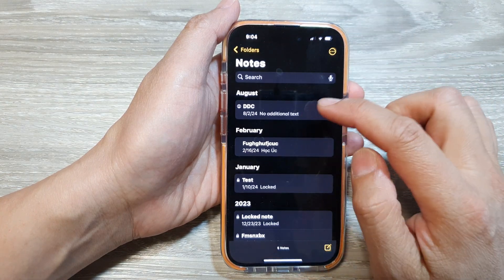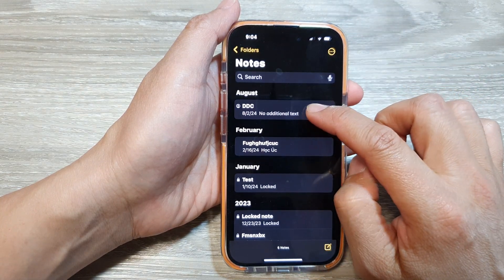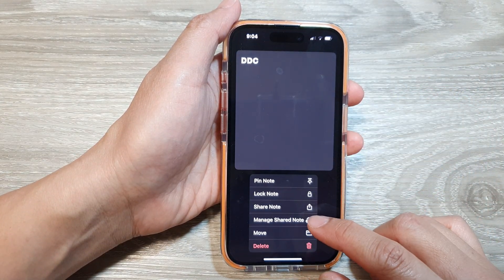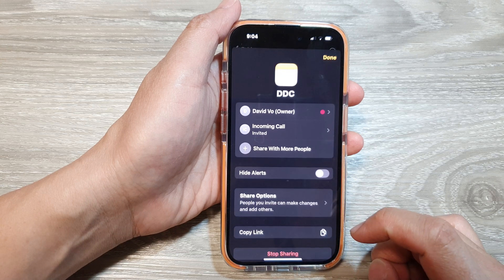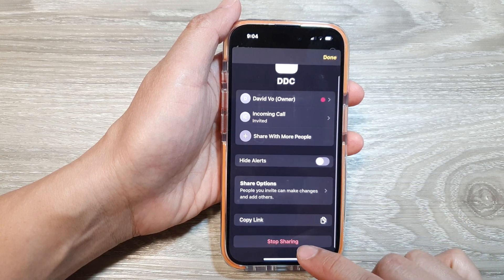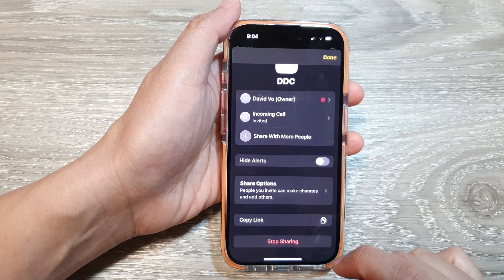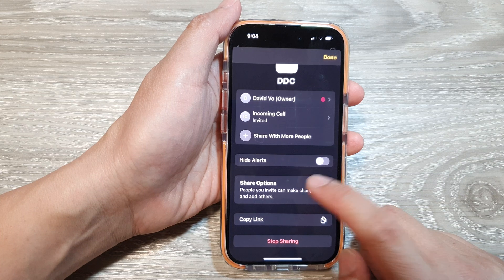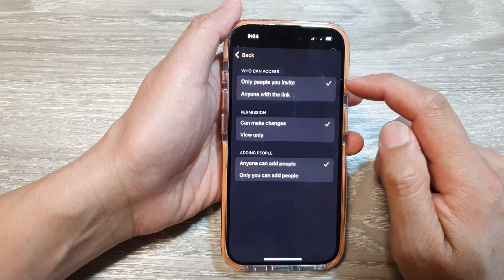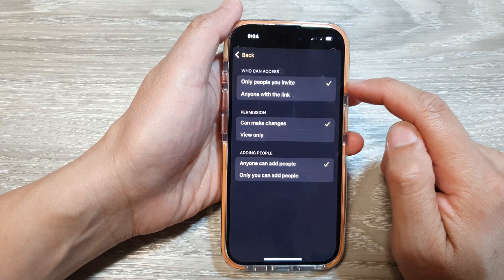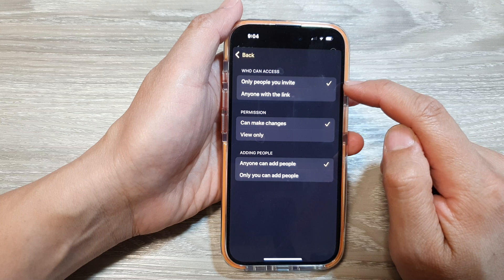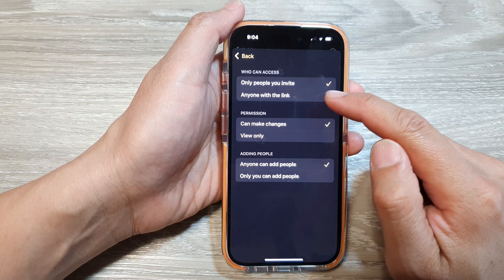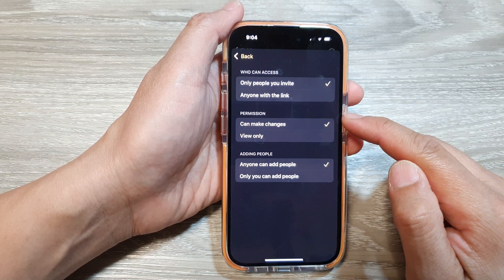If you change your mind, you can stop sharing by simply touching and holding on that note, then tap on Manage Share Note. Then you can tap on Stop Sharing, or you can tap on Share Options to make any changes, such as who can access your shared note — only people you invite, or anyone with the link.